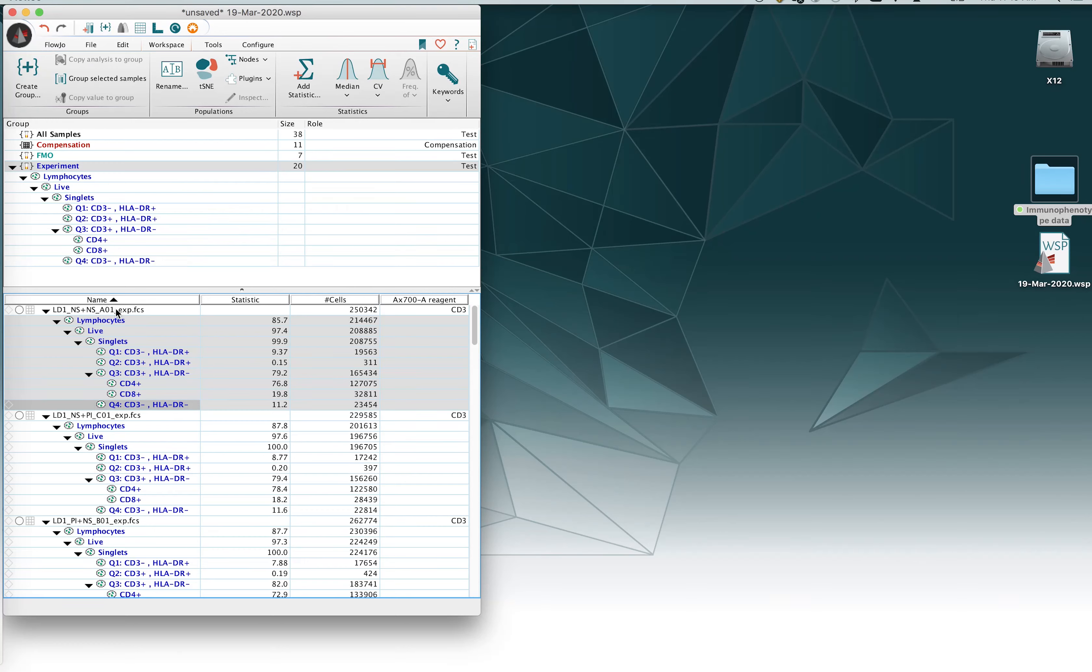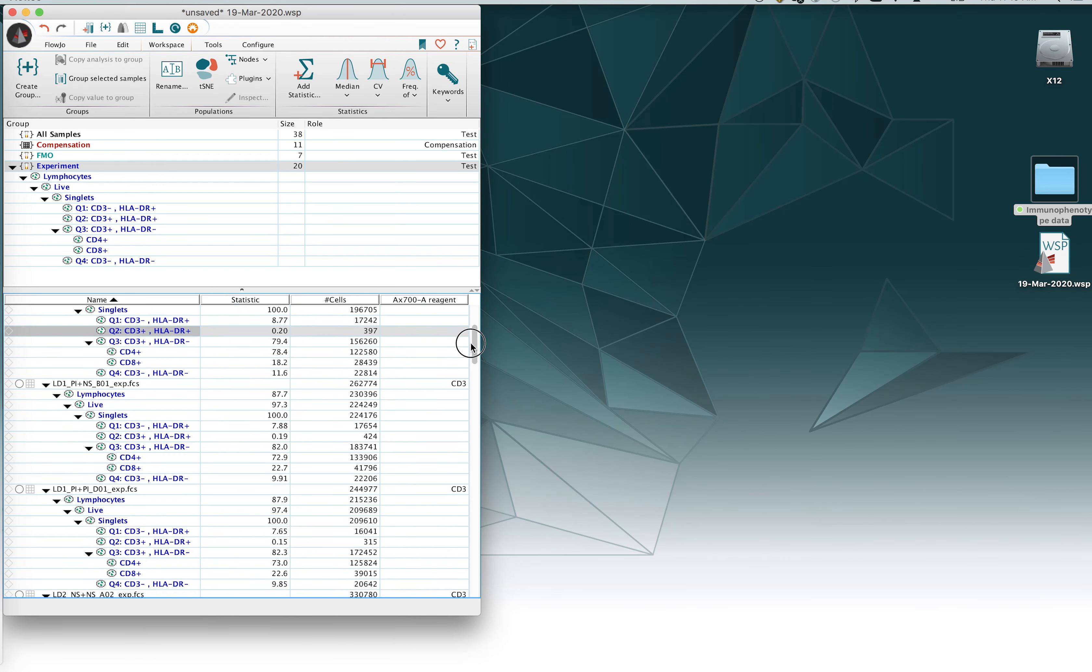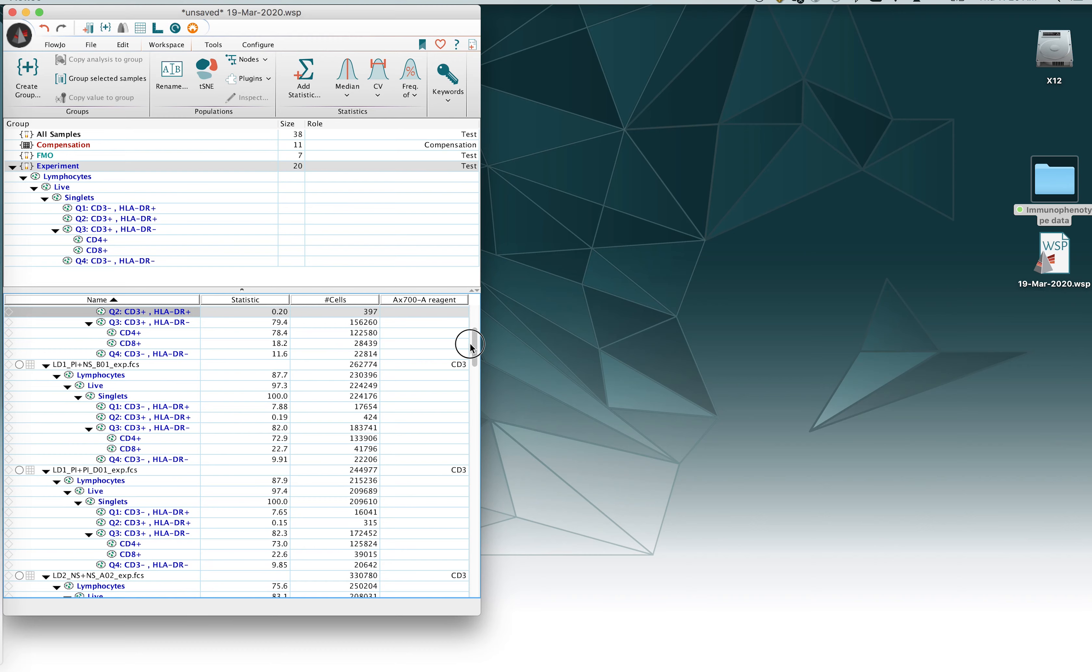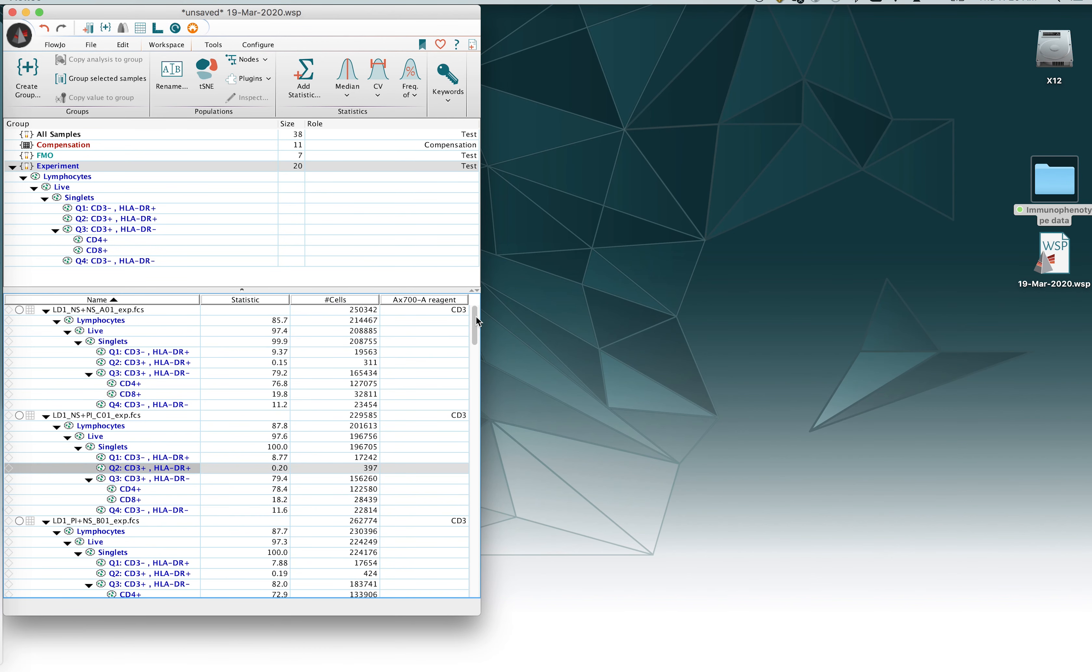And then from here you will notice that all of the gates now underneath each of the files are having that blue color.